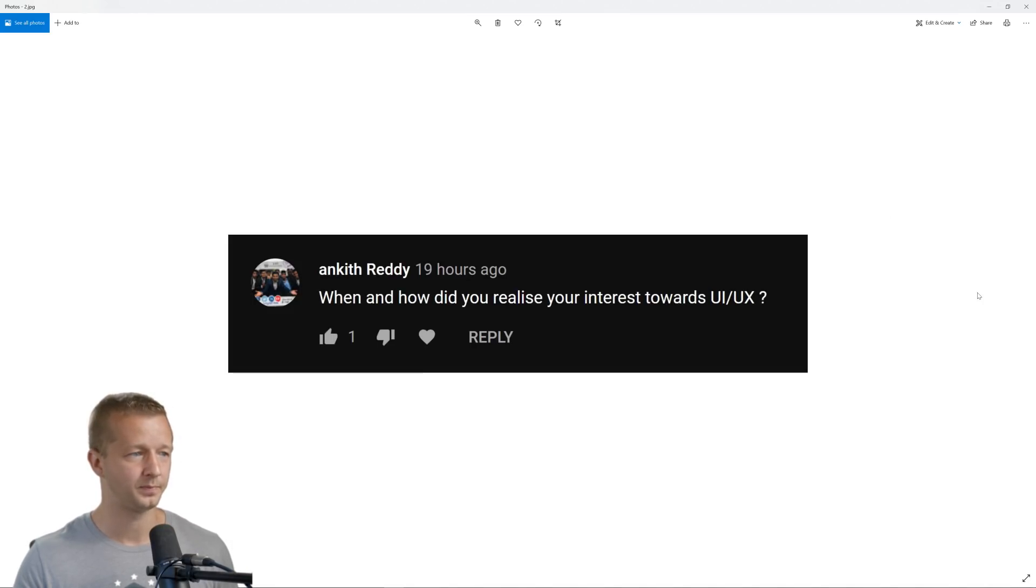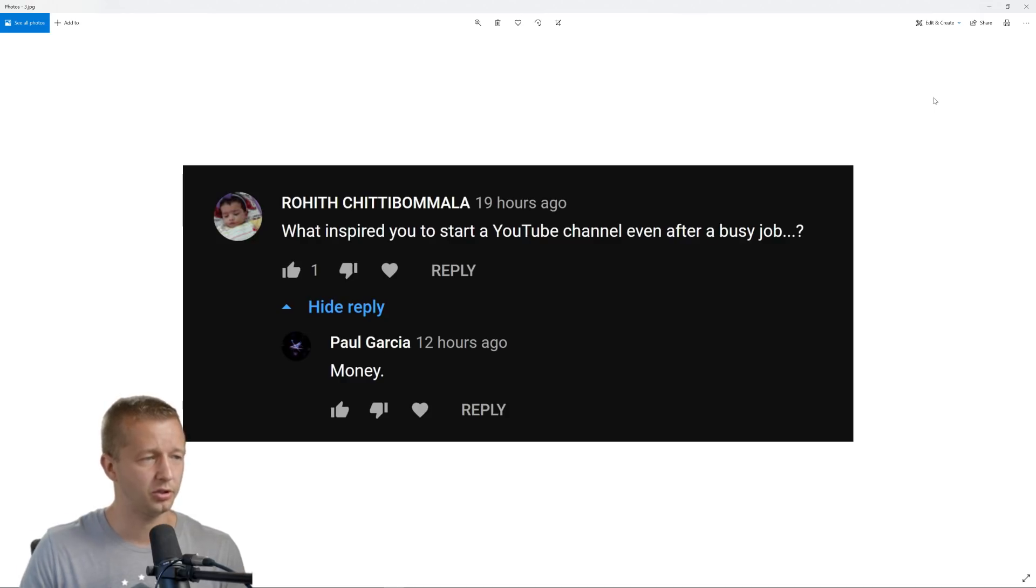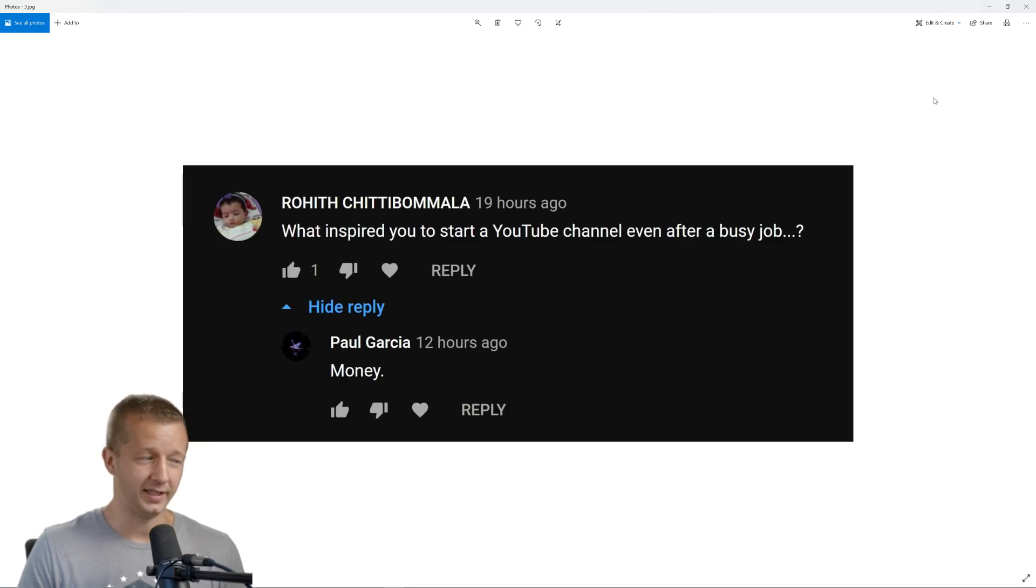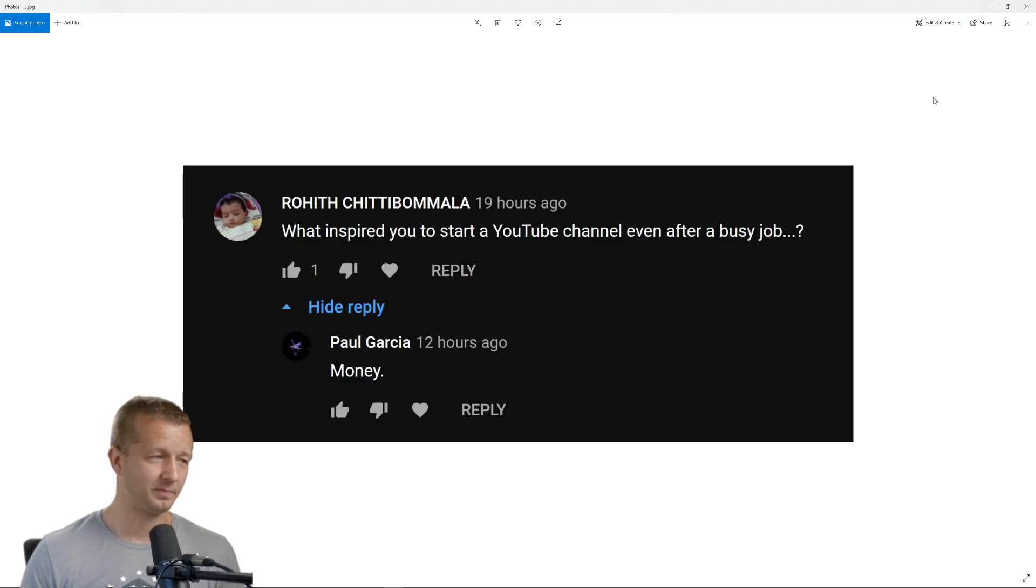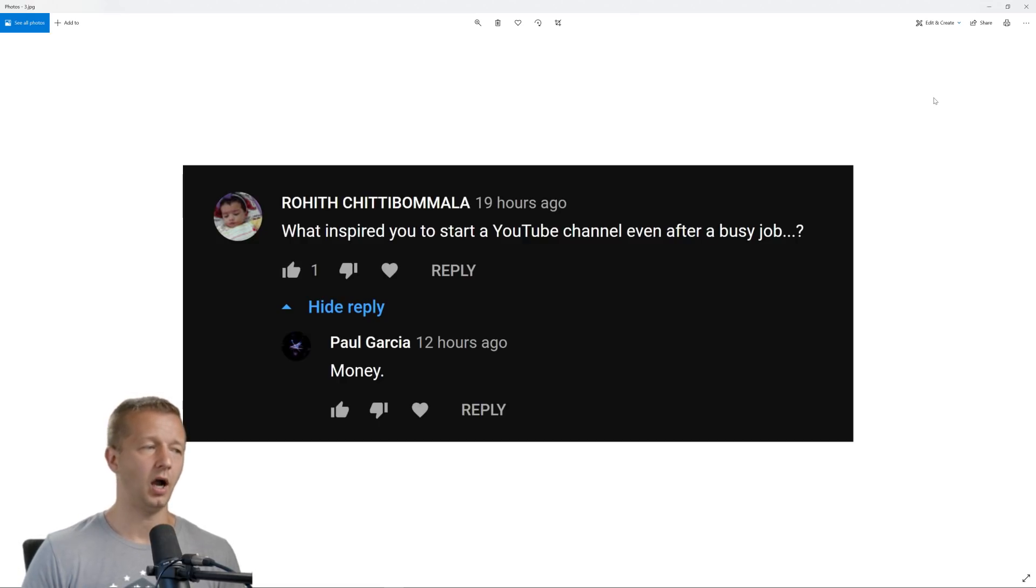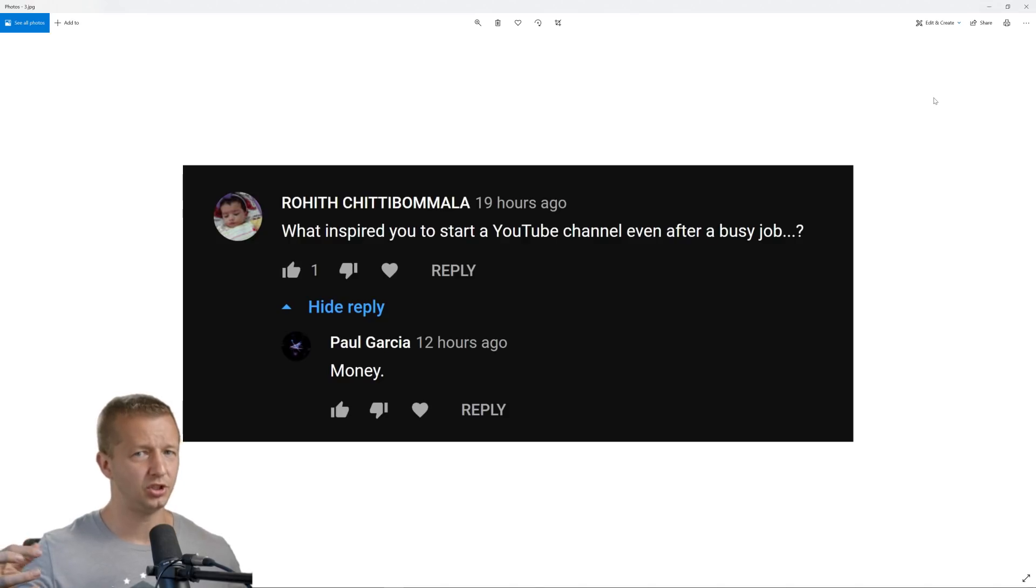Next up, what inspired you to start a YouTube channel, even after a busy job? And then somebody said money. Well, I guess money always plays a part in your career choices for the most part. For me, I wouldn't even say I had a really busy job.